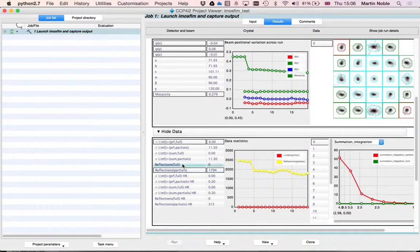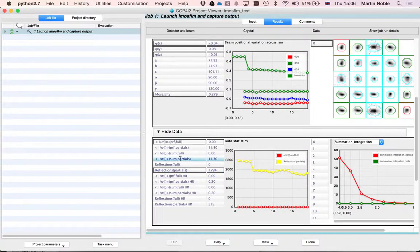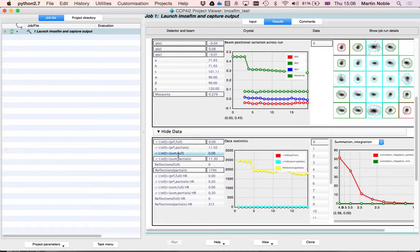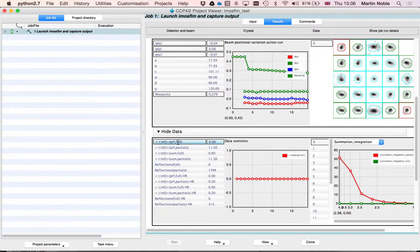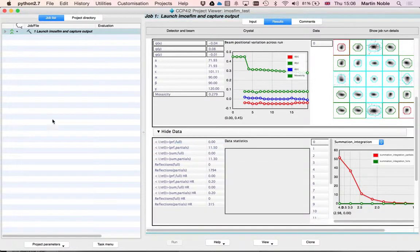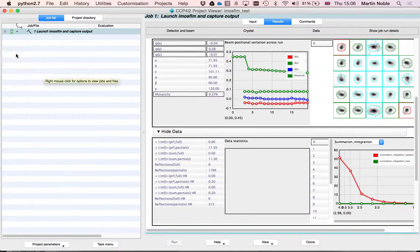And you can click your way through this and see how your processing went, turning lines on and off, very much as you can in the iMozFilm interface.